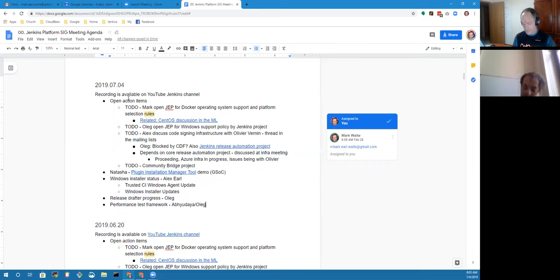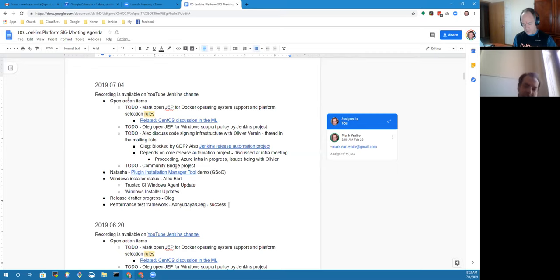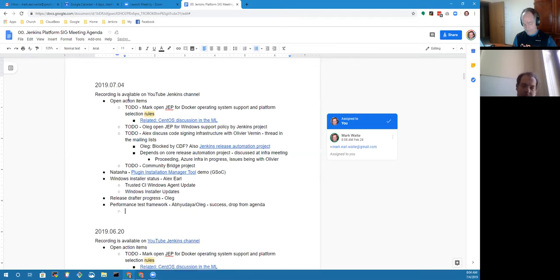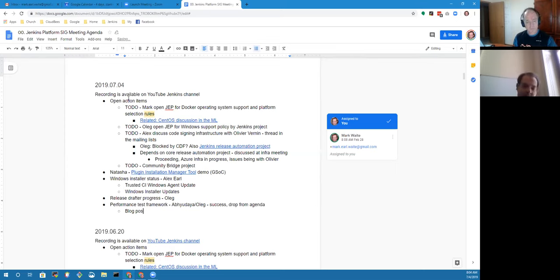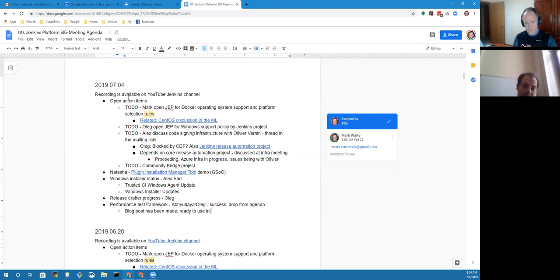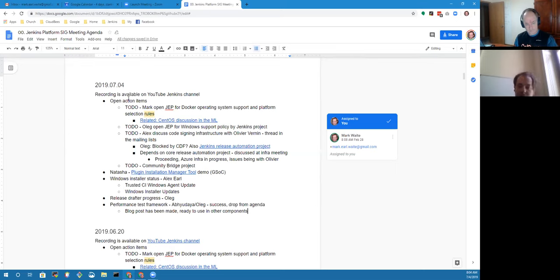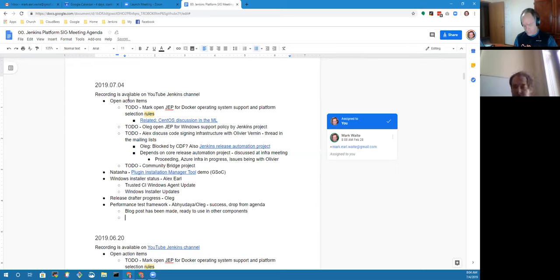I think that we can just declare success on the performance test framework because, like we discussed at the last meeting, everything is in place. The blog post was released by the time of the previous meeting. The framework is fully completed, is available, is documented. Whoever is interested, you can just start using it.